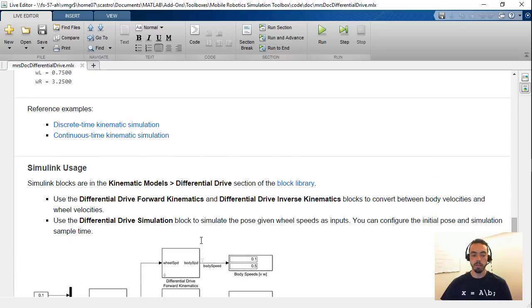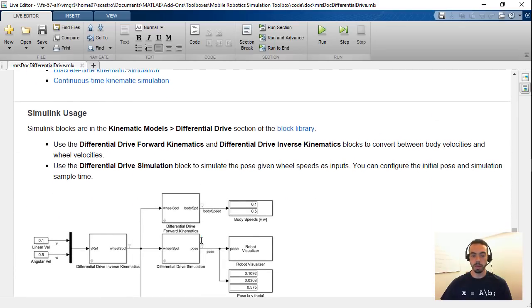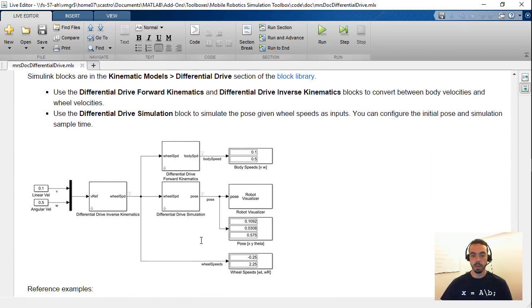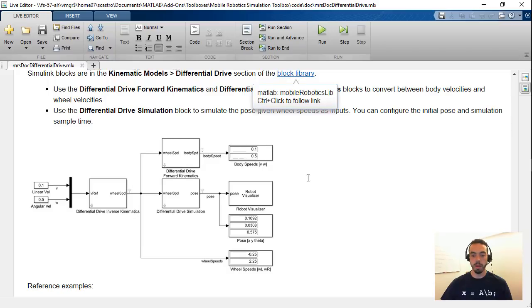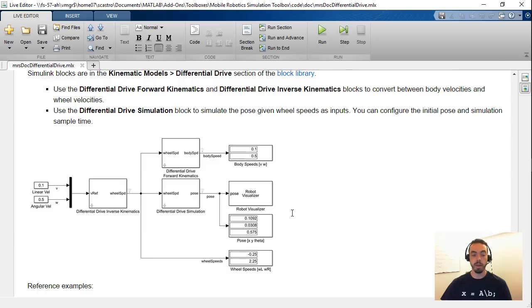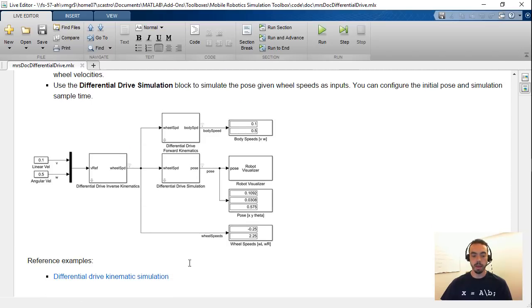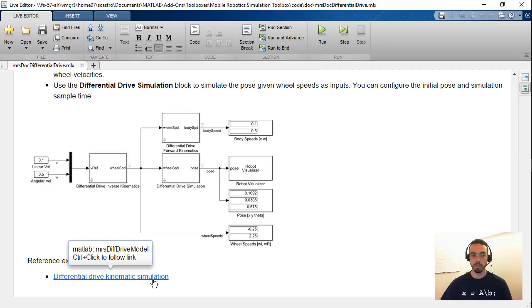And you get the same thing from Simulink. So here you have for example the link to the block library and an example model showing some of the blocks that pertain to the differential drive geometry. And again you get examples for the kinematics.